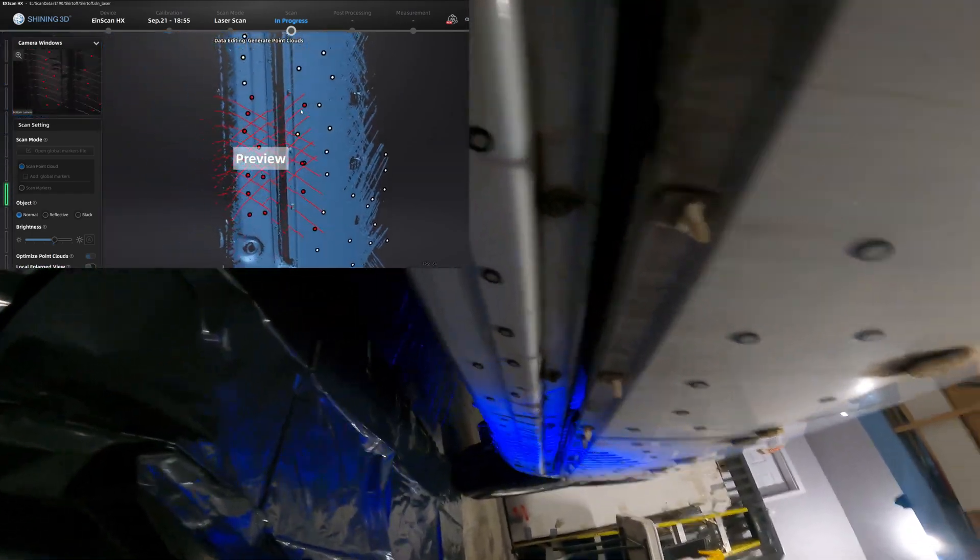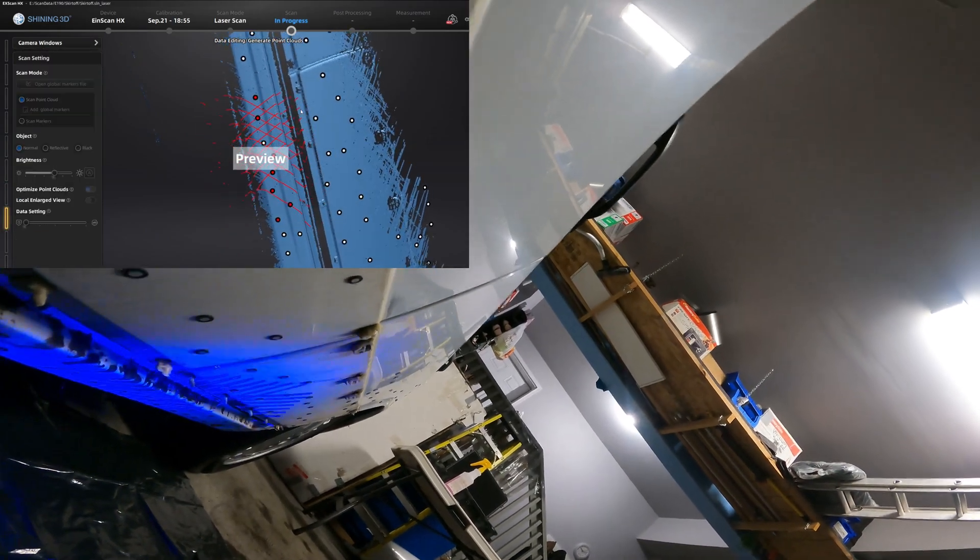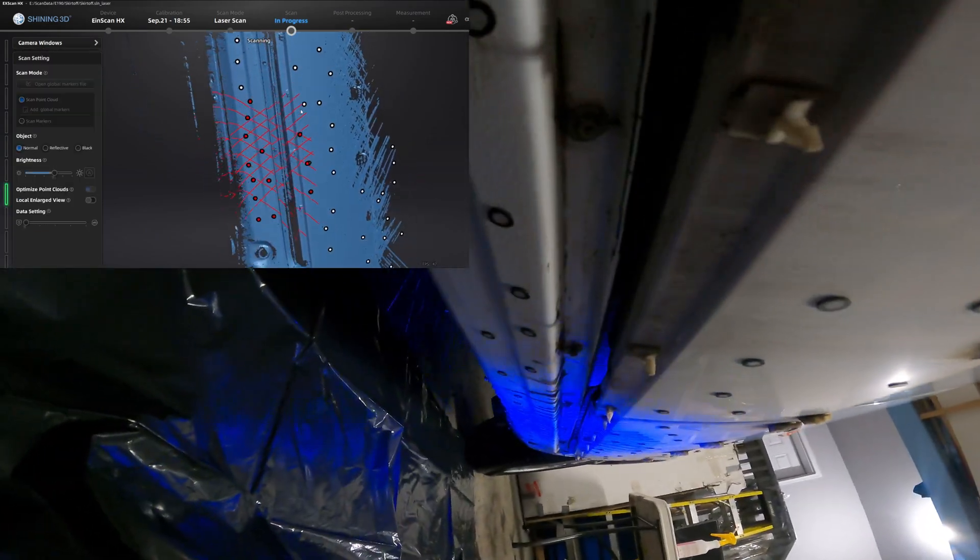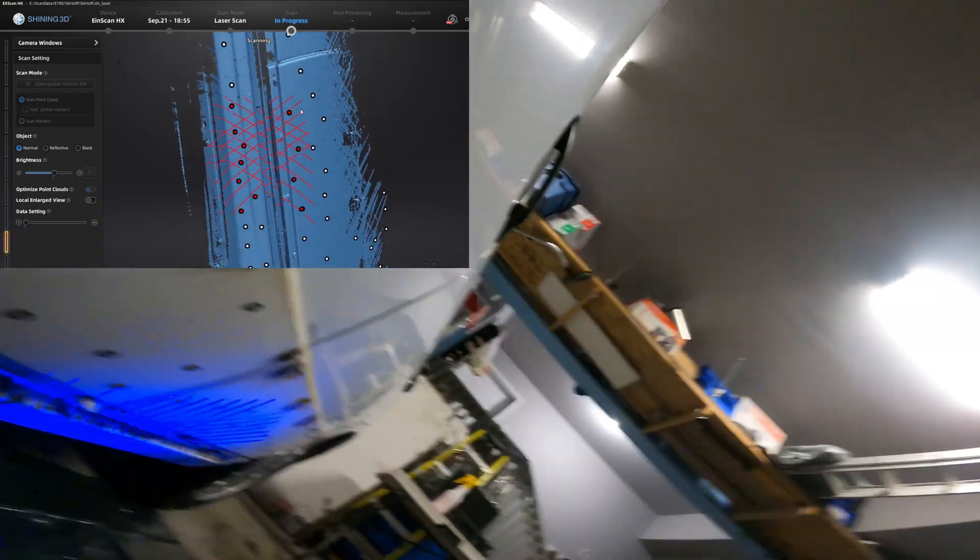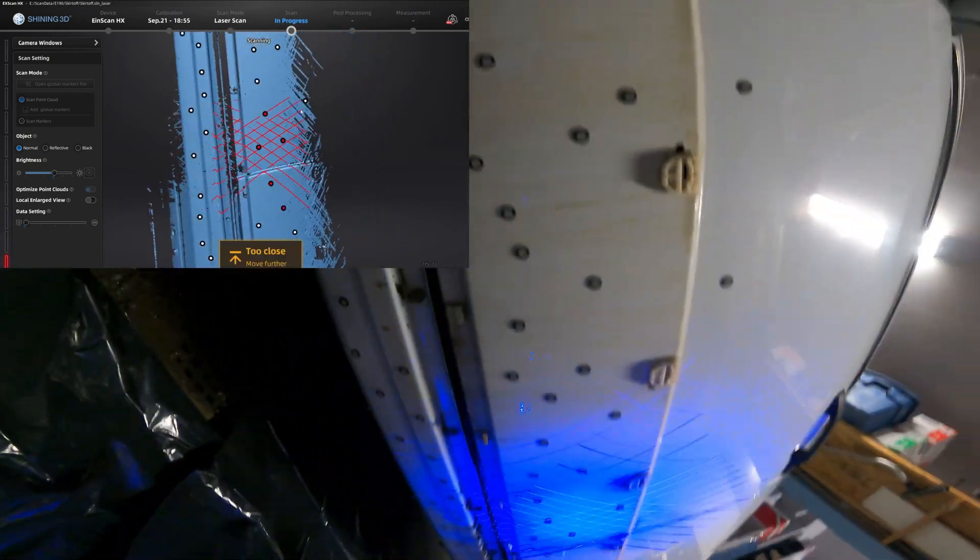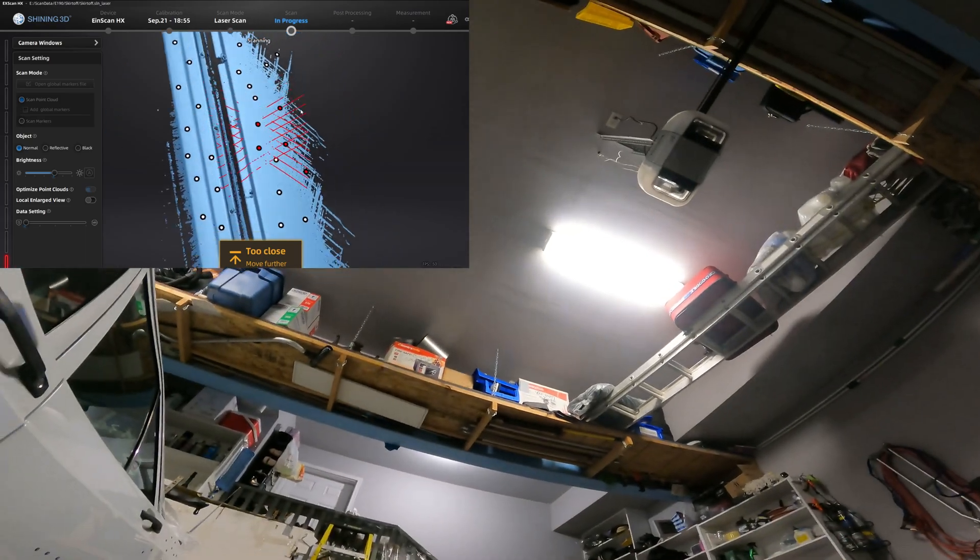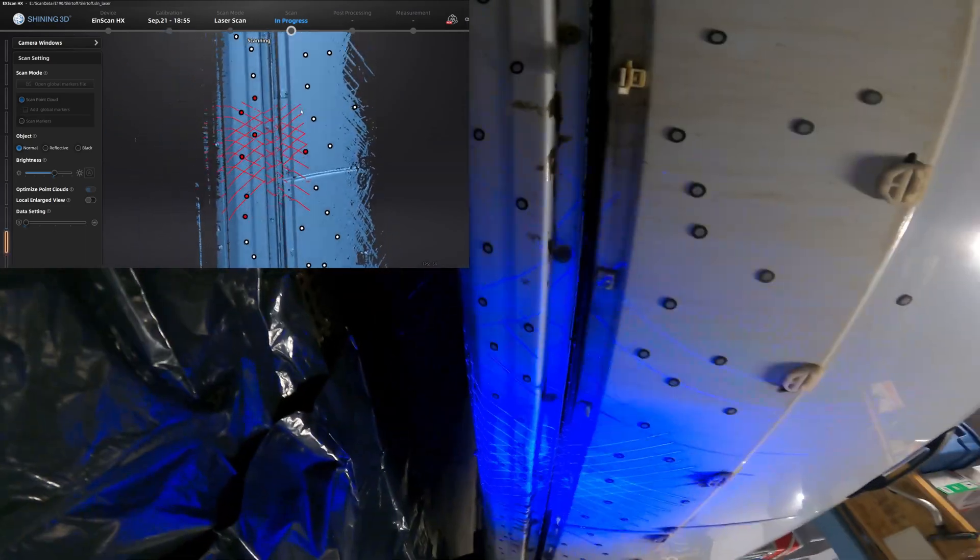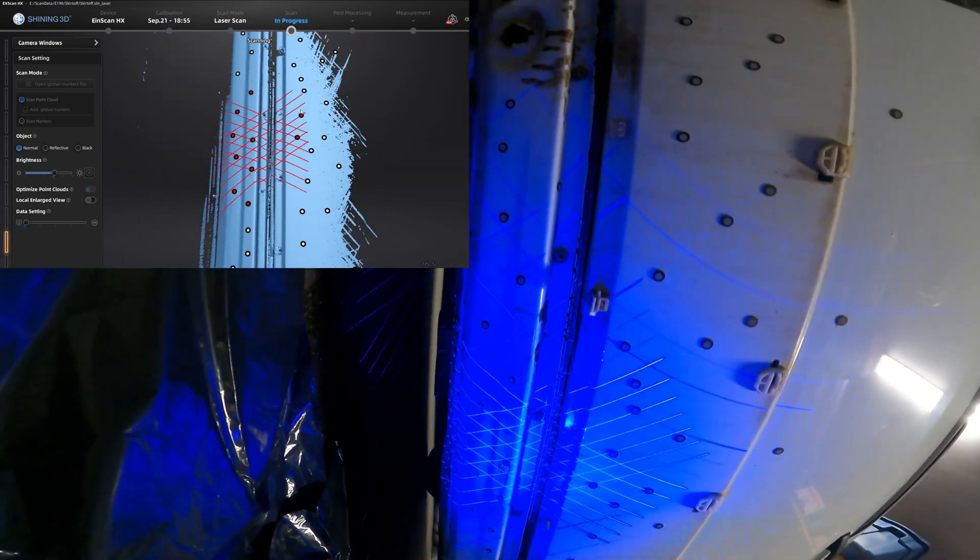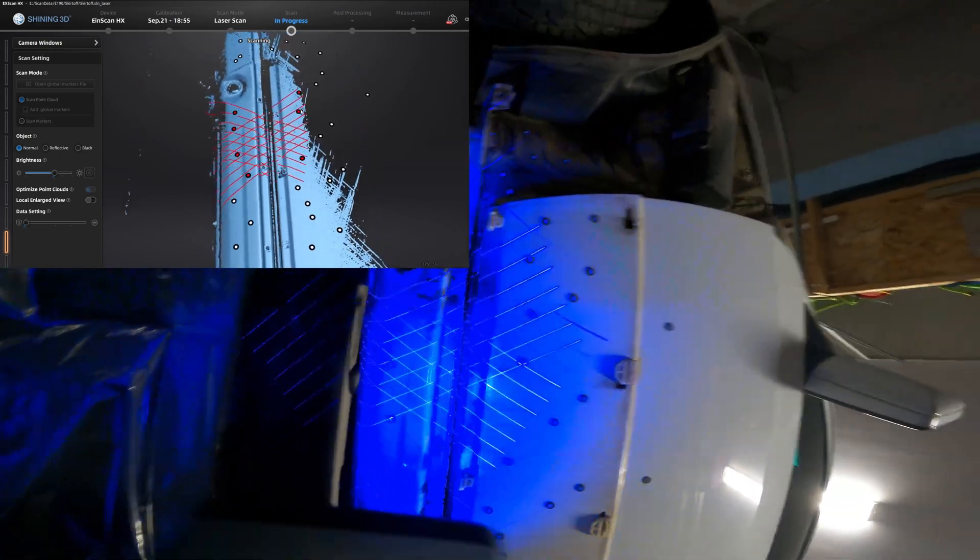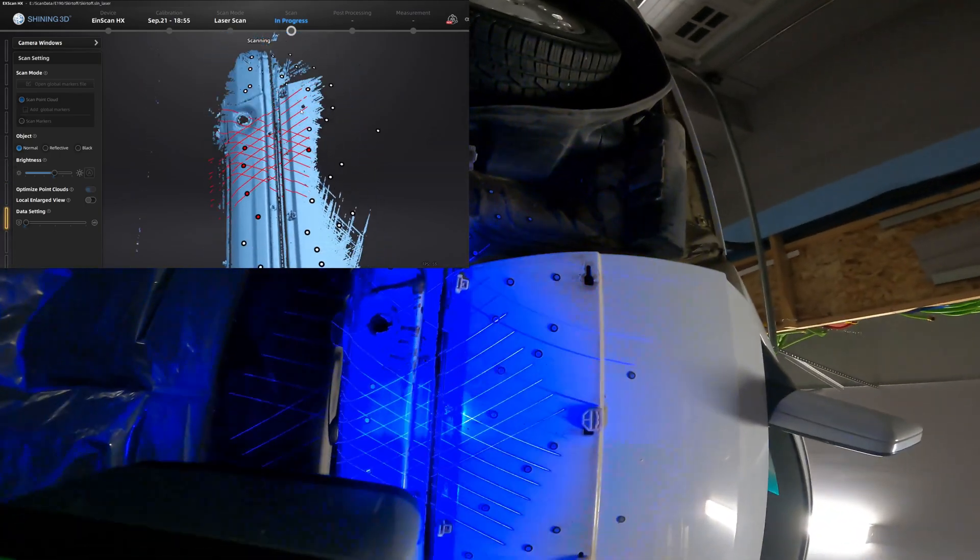So here I'm just quickly picking up the remaining mounting points that are under the car. I probably added a couple extra markers because it kept losing position. As you can see it's too close or it lost tracking. Just getting underneath the car quickly, getting all the points on the dark areas it wasn't picking up earlier.